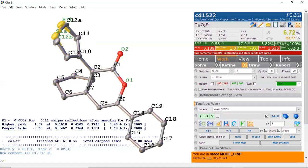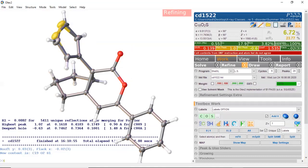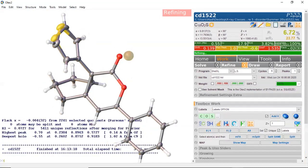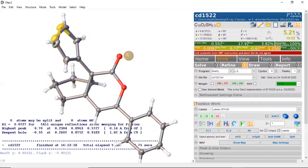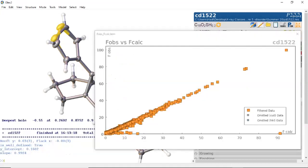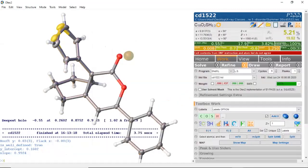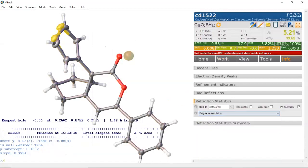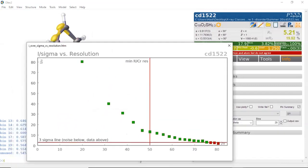That's how you model the disorder. Now we're going to add some hydrogens. When you add hydrogens, it adds the respective hydrogens on the disordered atoms correctly — so this one is 50% occupied and this one is 50% occupied. We're now at 5.2 and 19.5%. Let's take a look at our data. There are some outliers here that can be dropped — they don't follow the linear trend. Going to Info and reflection statistics, looking at I/sigma vs. resolution, we see very weak data around after 75 degrees two-theta.